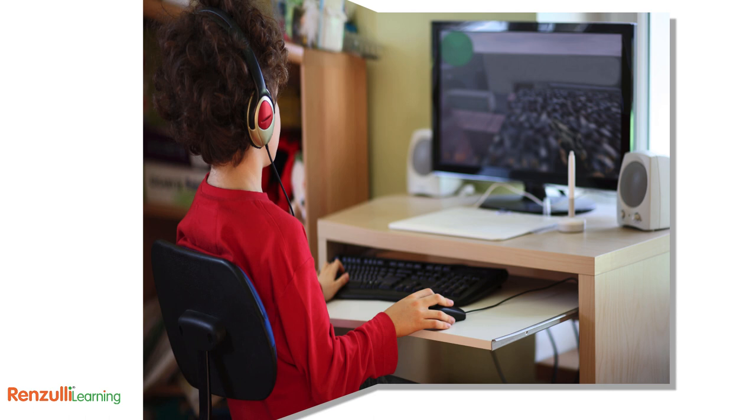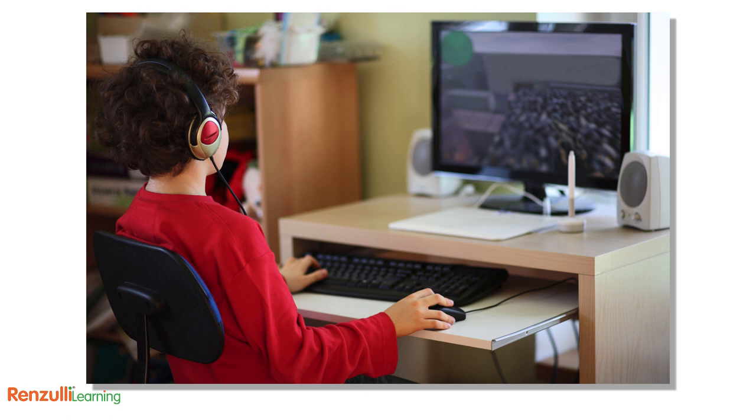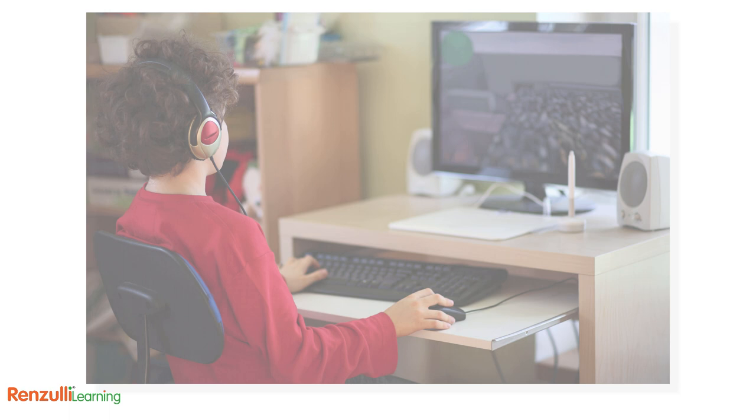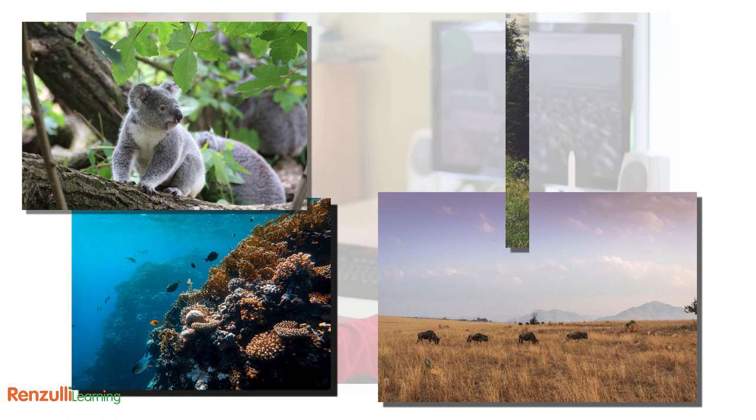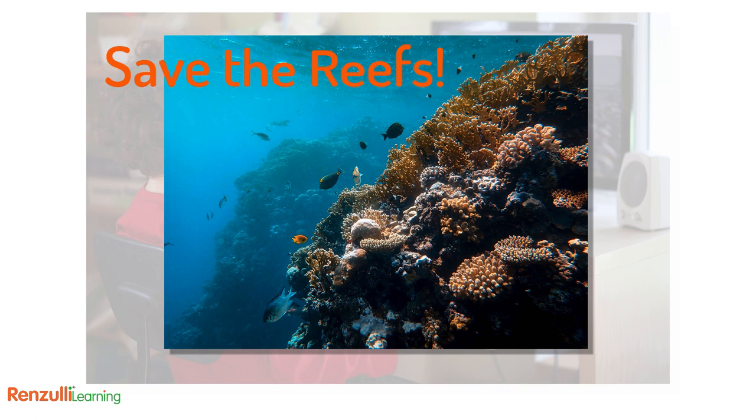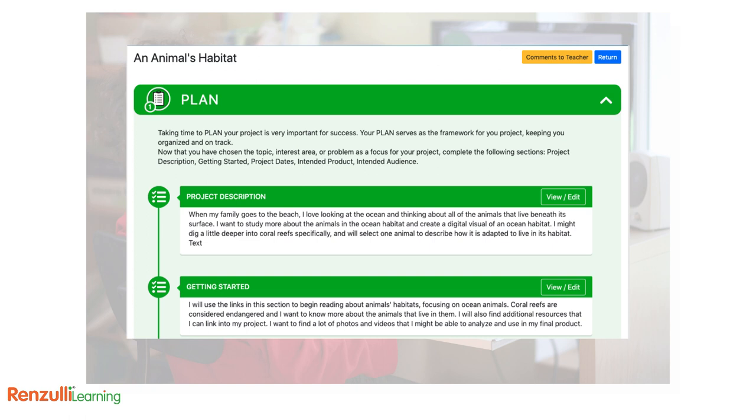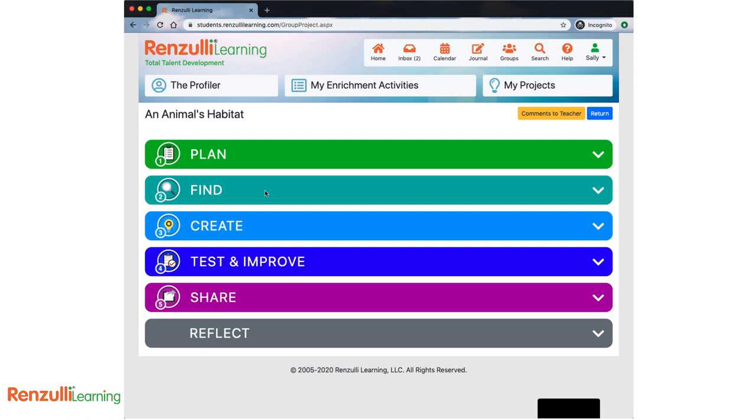As you gather and begin to interact with your resources, you'll be building your schema, your background knowledge about your topic. As you learn more, start to narrow down your topic so that you really focus in on something like a real world problem that you can develop original ideas for. For example, studying habitats is much too broad. Oceans is better, but still a huge topic. But saving coral reefs is more manageable and allows you to zero in on specific resources and information as you try to solve the problem. Feel free to go back to your plan to make any additional changes as needed.